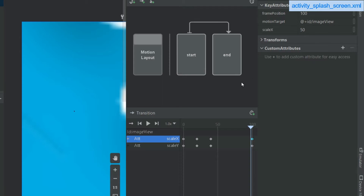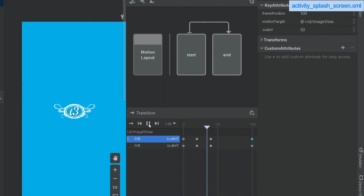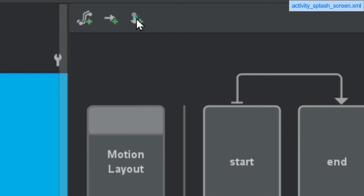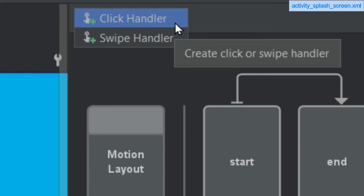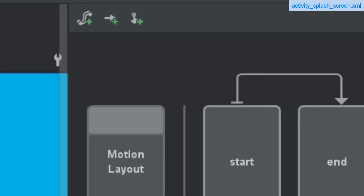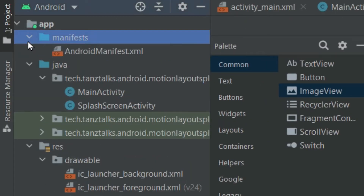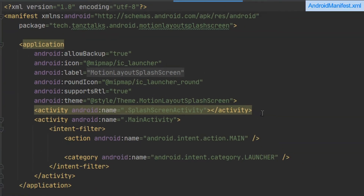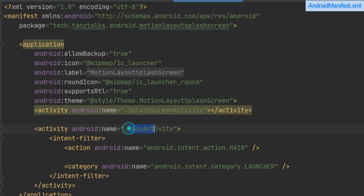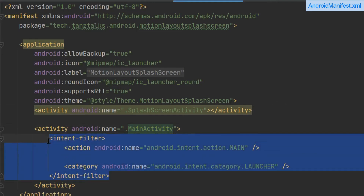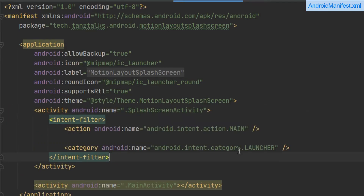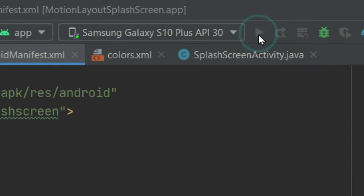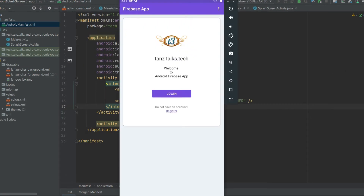If you've done it successfully, click play to preview the animation. Now let's change the launcher activity, because right now the launcher activity is still the main activity — so the splash screen won't launch first. Open the AndroidManifest, cut the intent filter containing category launcher from the main activity, and paste it within the activity tags of SplashScreenActivity. This makes SplashScreenActivity the launcher activity. Let's run the app and see if we can see any animation.